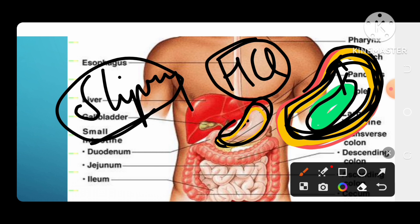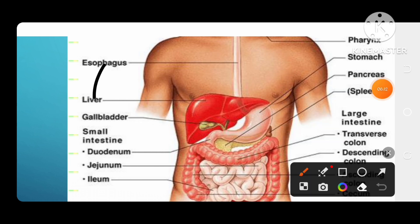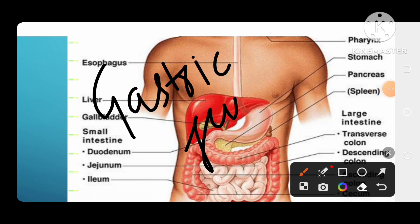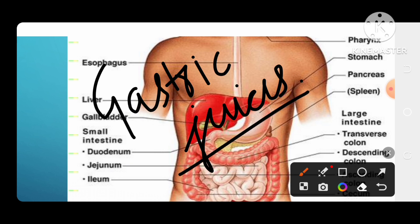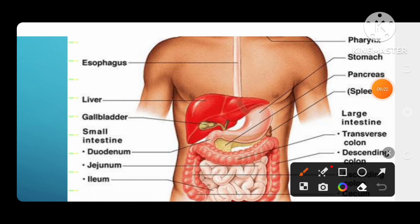The third thing the stomach produces is gastric juices. So I hope that is clear. Our digestion happens in the stomach, and then our food will go to the small intestine.